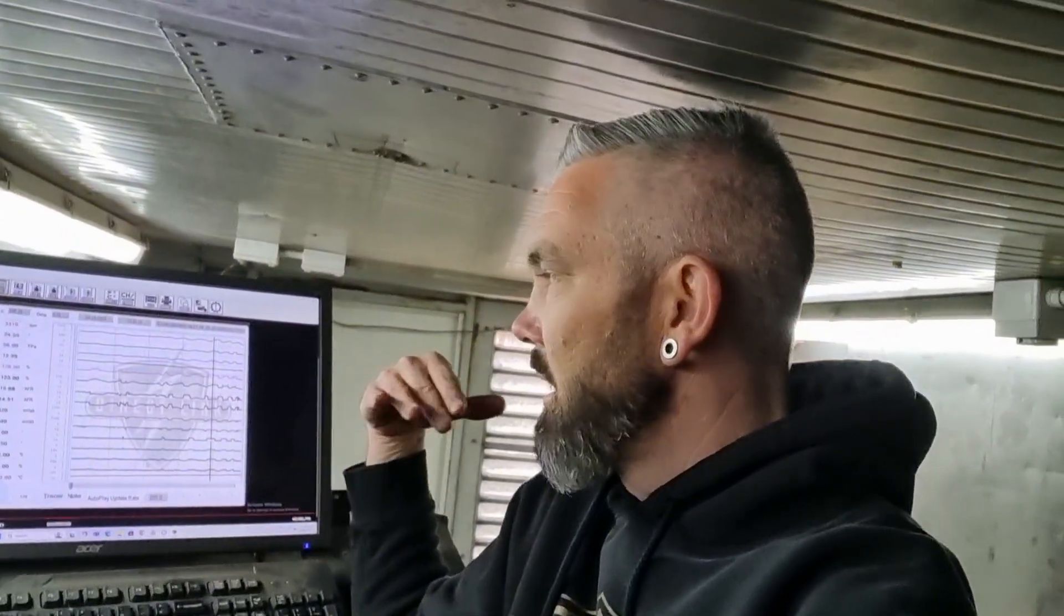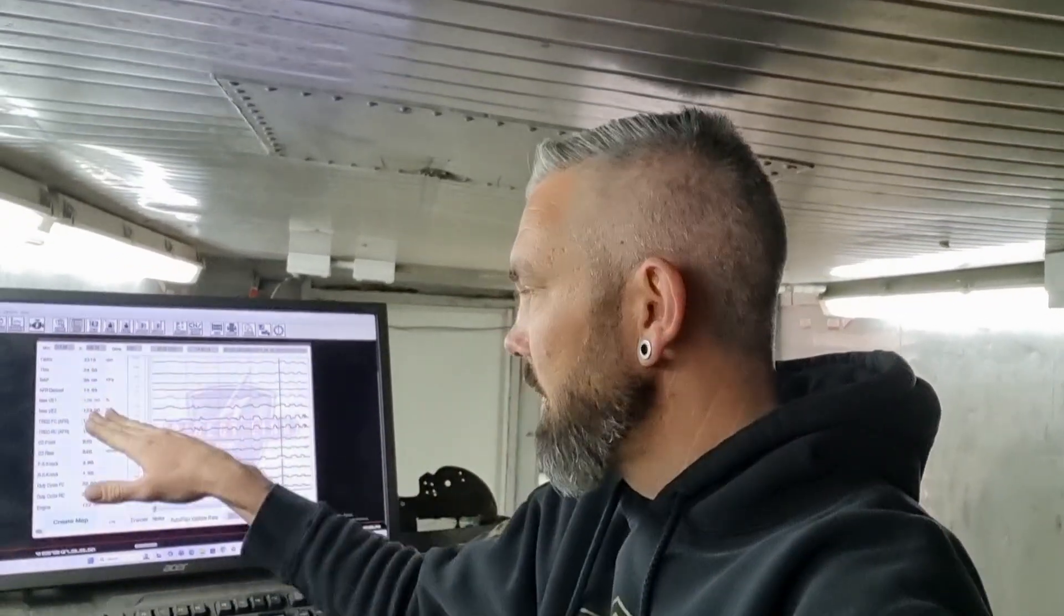Don't be afraid to make some adjustments guys, data log your runs. When you go for a run data log it, pay attention to what you're doing. Think about okay I'm here at cruise and as I roll on, that's what you want to look at. So just think about what you're doing, I was cruising along I had steady throttle and then I rolled on and you're looking at what the data is showing you and cross-reference it to the timing table. Make some adjustments, load it in, go try it again.